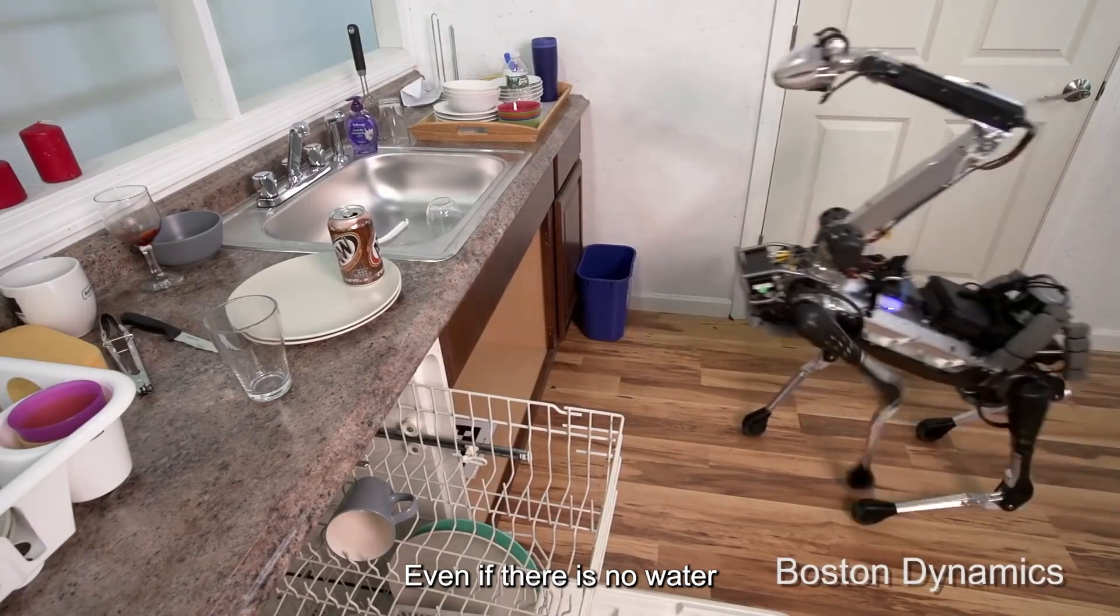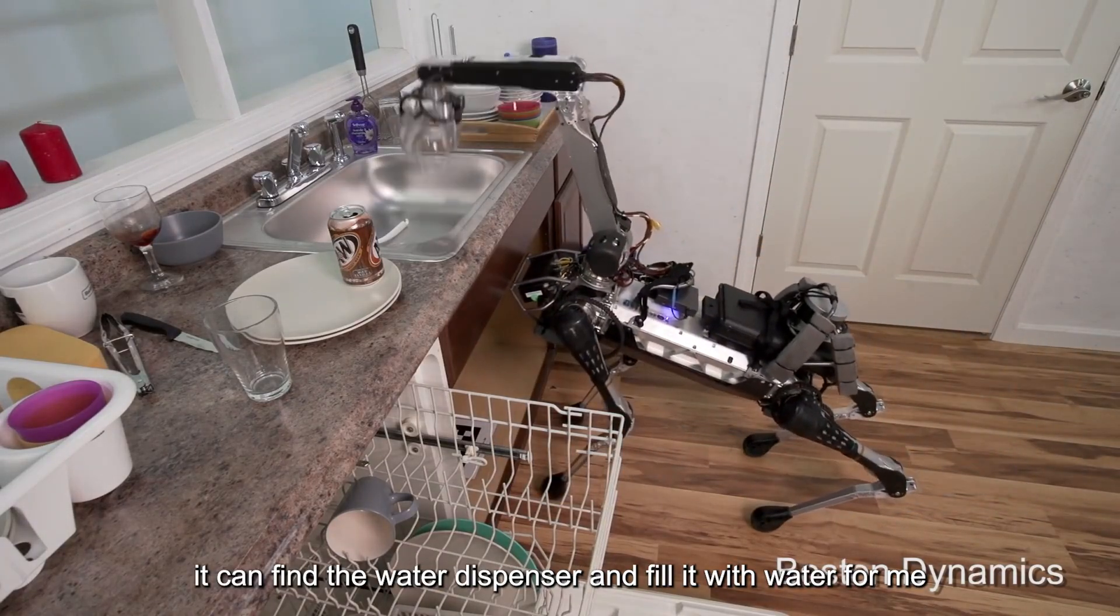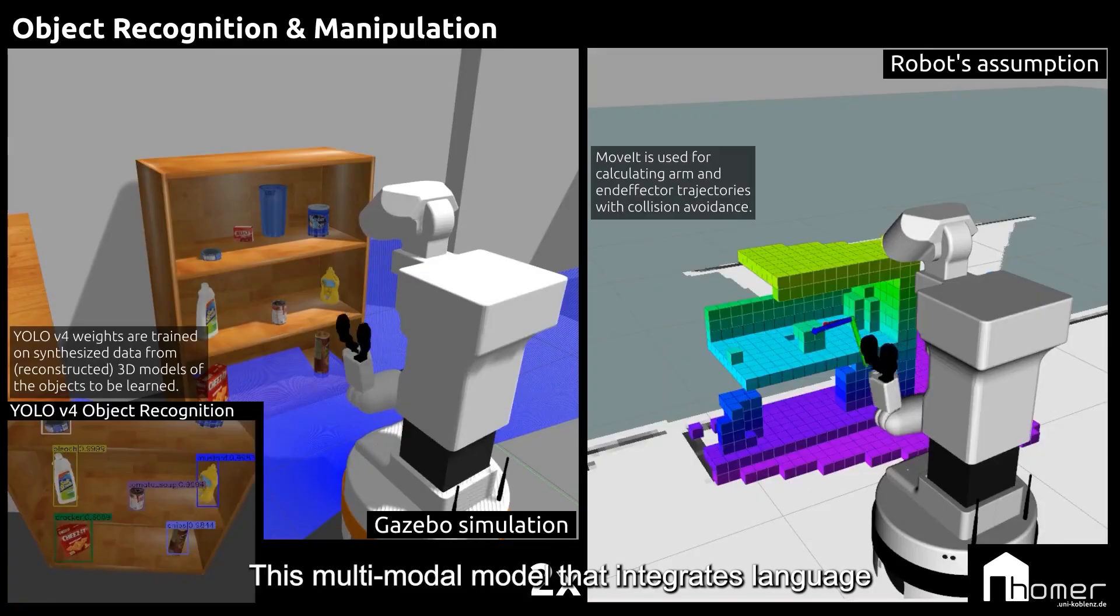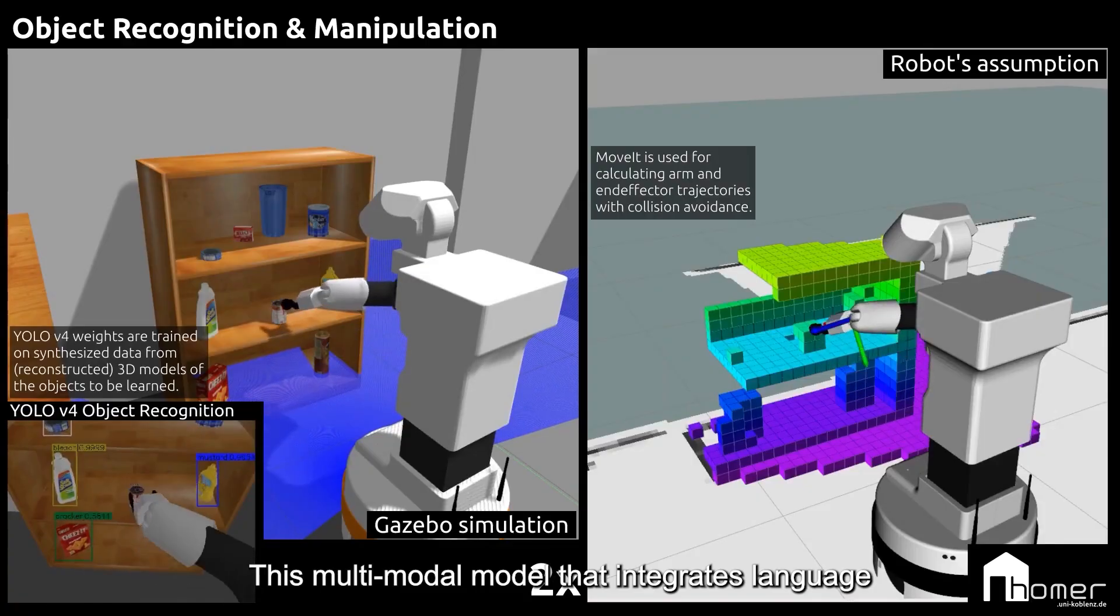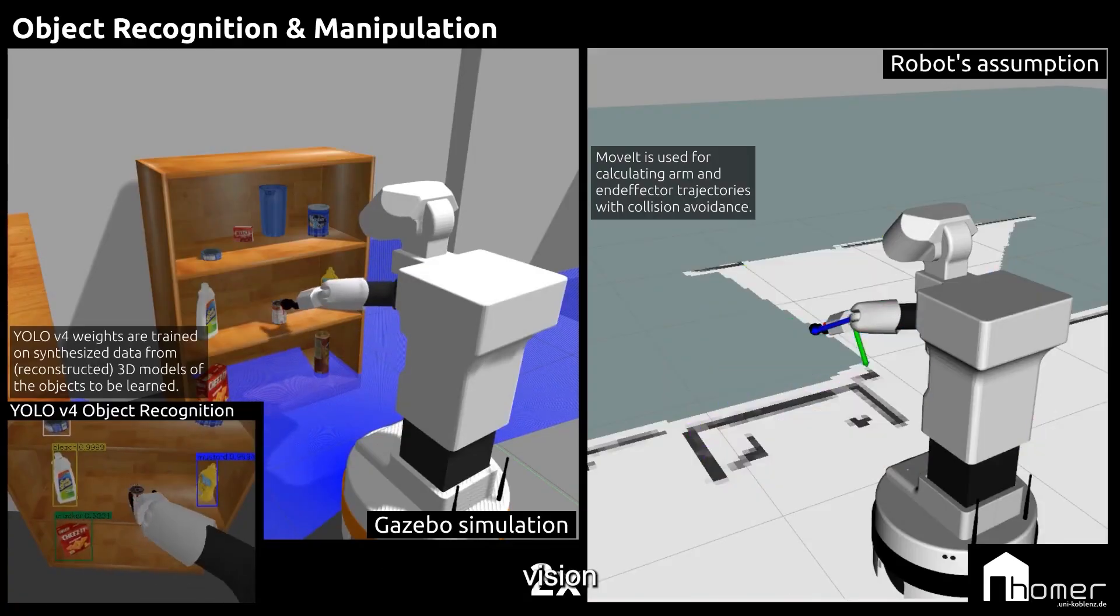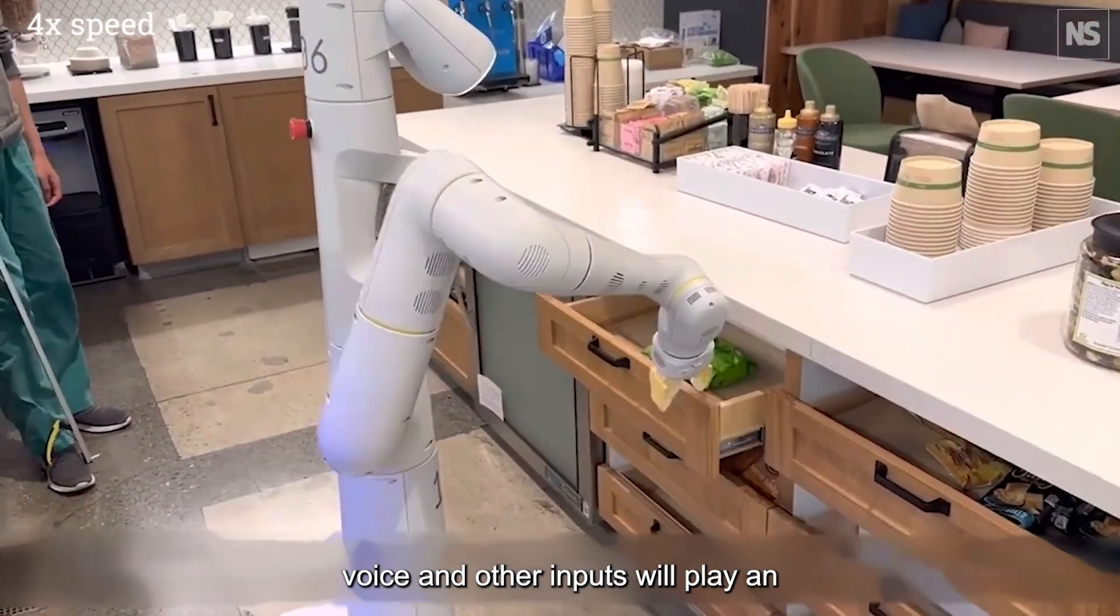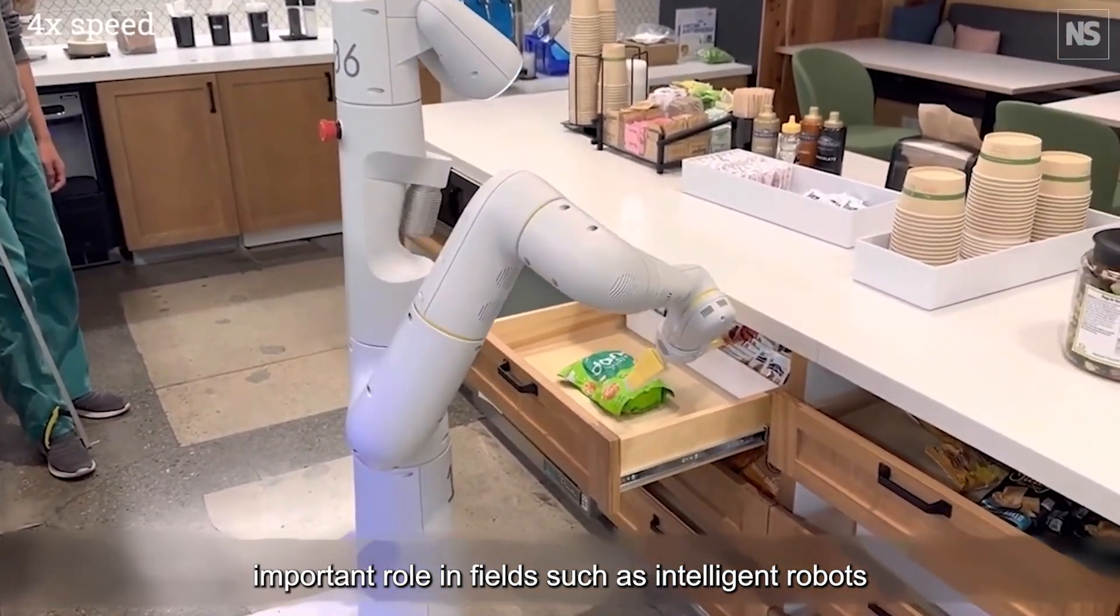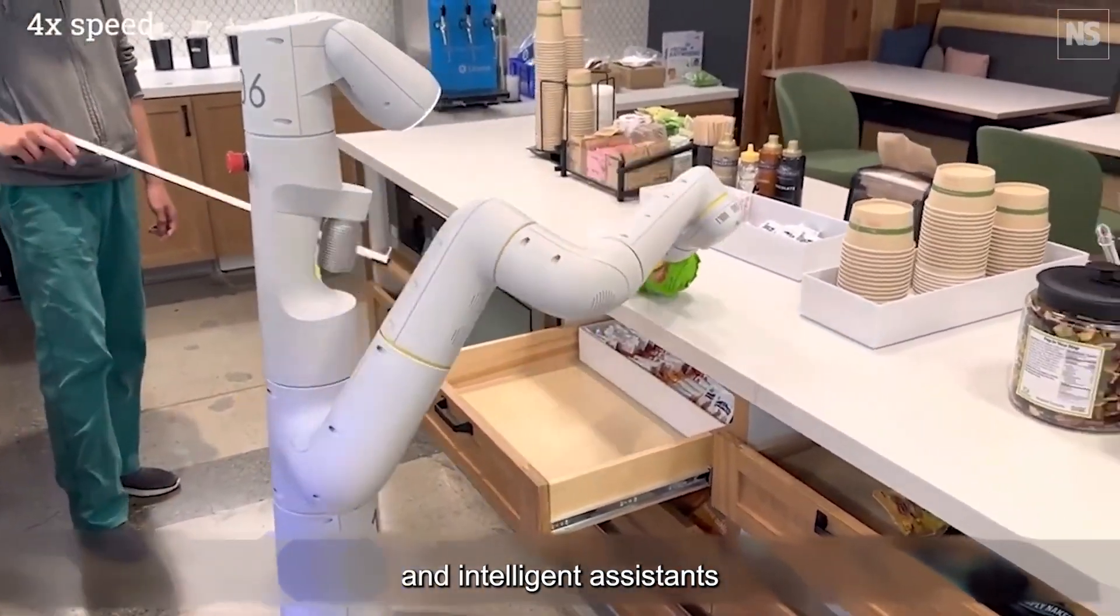Even if there is no water, it can find the water dispenser and fill it with water for me. This multimodal model that integrates language, vision, voice and other inputs will play an important role in fields such as intelligent robots and intelligent assistants.